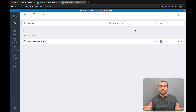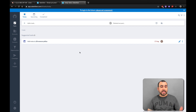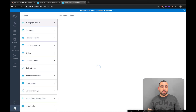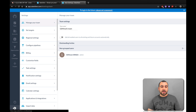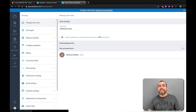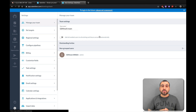So this is the main dashboard for SalesFlare. The first thing we're going to do is head on over to the bottom left where we have the options — right here on the bottom left. The first thing we're going to see is Manage Your Teams.